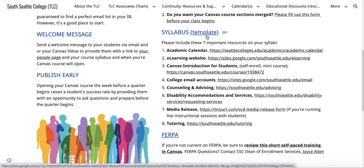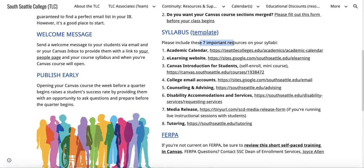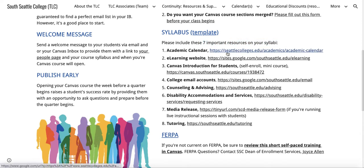Syllabus: here's a link to the template listed on the college website, and we're asking you to make sure that you also include the following eight — not seven, this clearly needs to be updated — resources on your syllabus. Please put an academic calendar link.